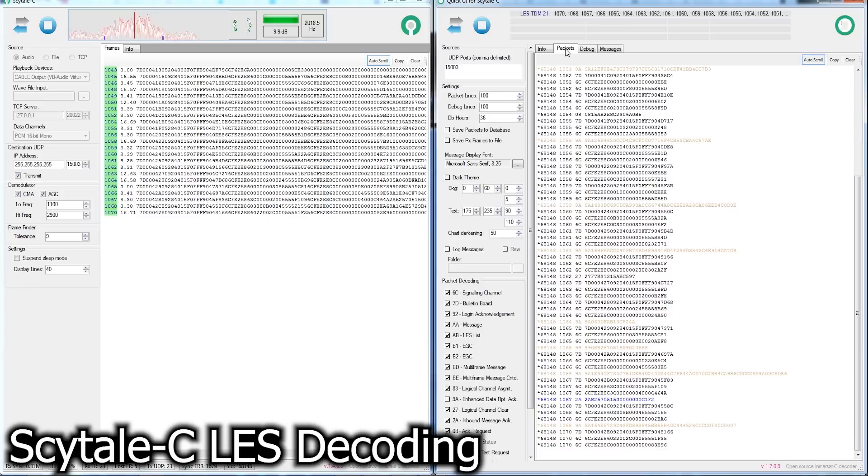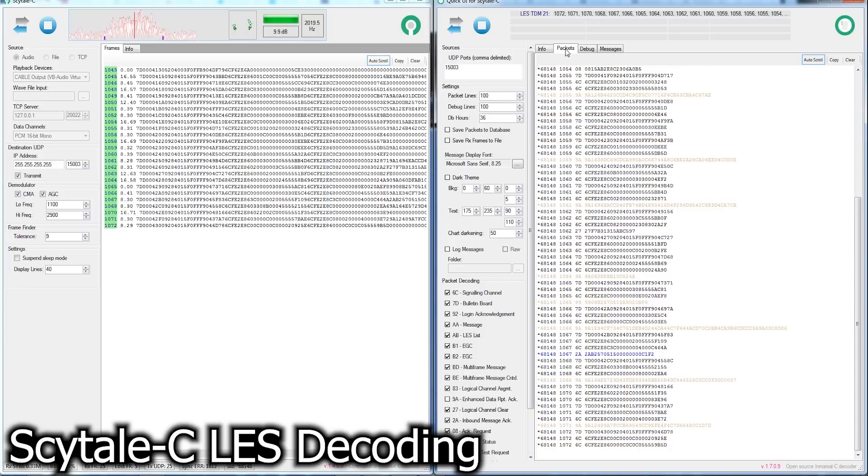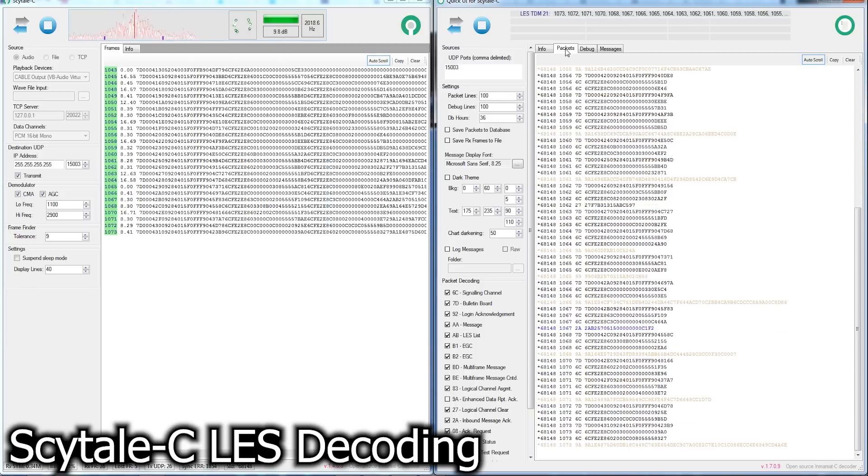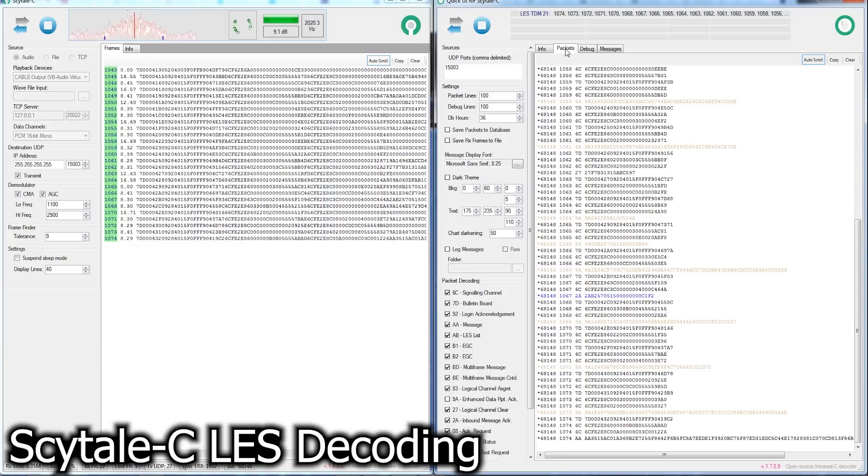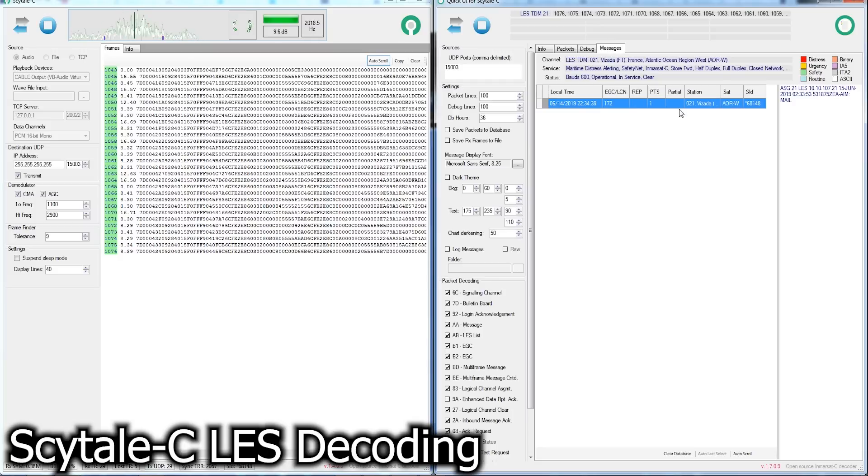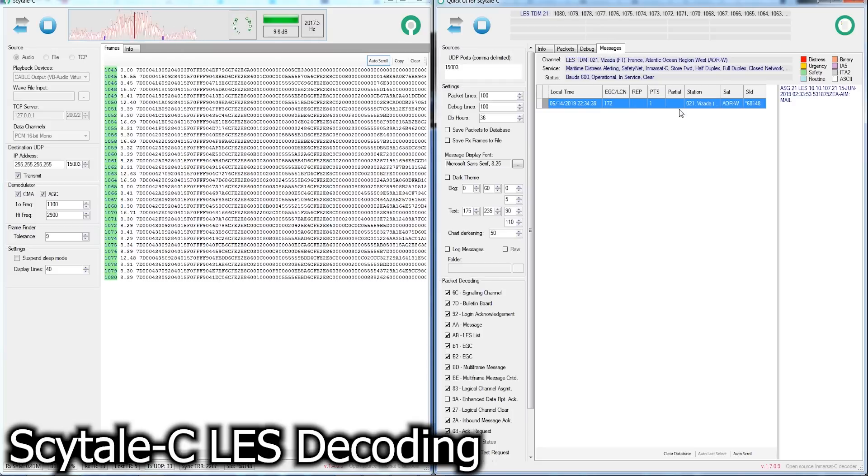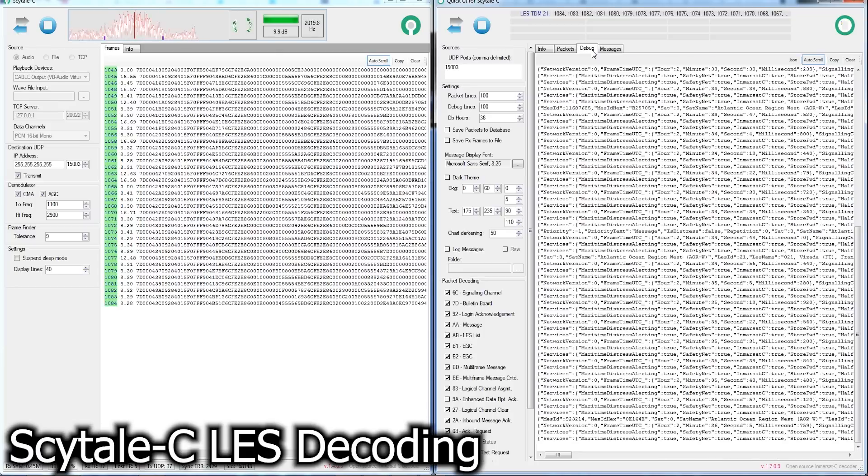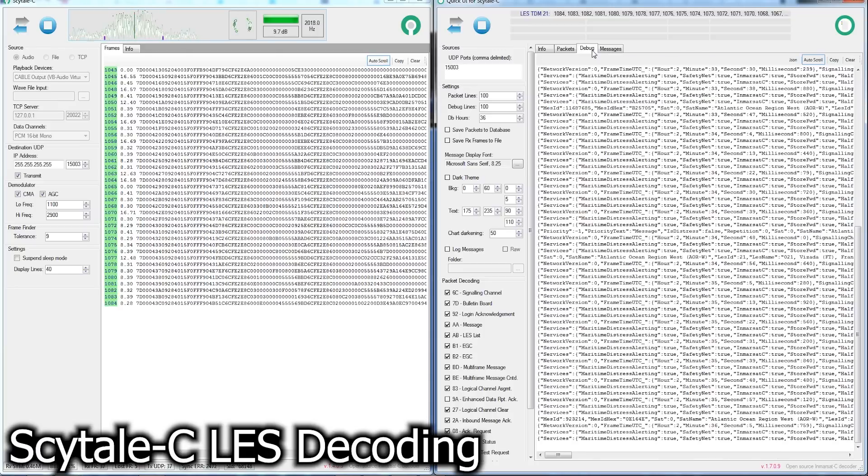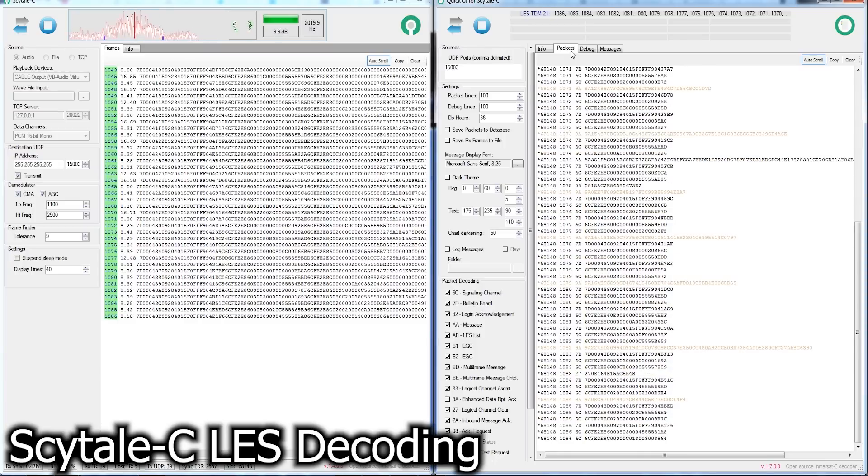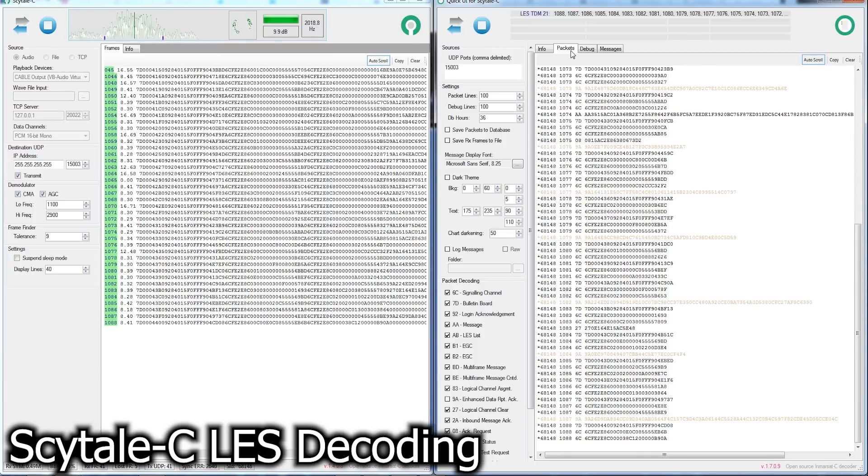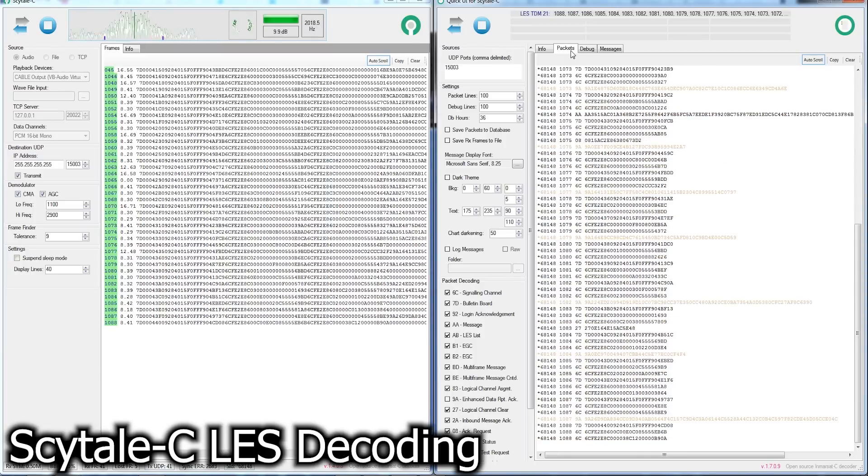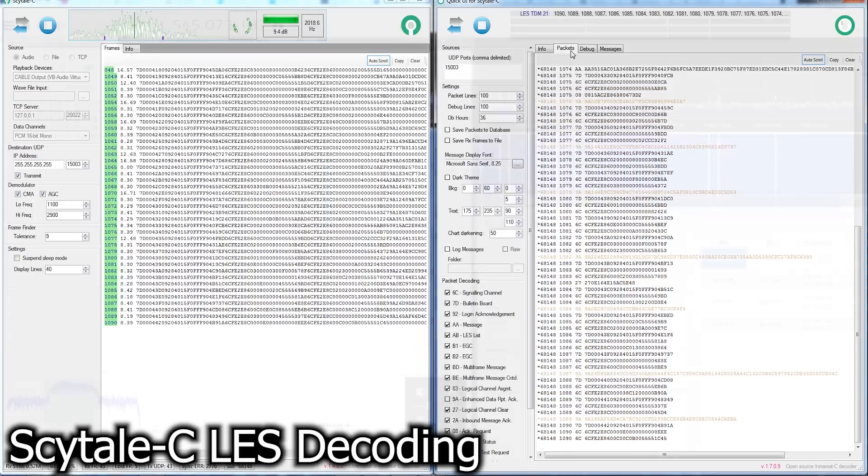And then on the right, this application is actually feeding information again over UDP ports, allowing that application to take the framing data and then convert that into text that is actually human-readable. So in the same way that the other application worked, you should be able to decode both the EGC and LES messages and get other information through the debug tab showing you which satellite you're listening to, among other details.